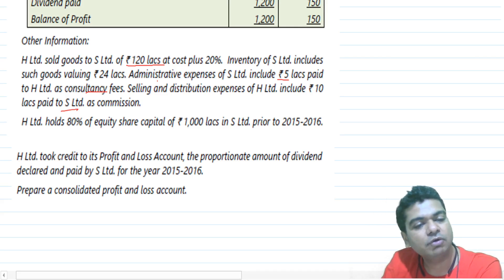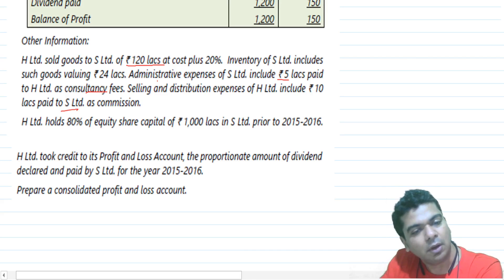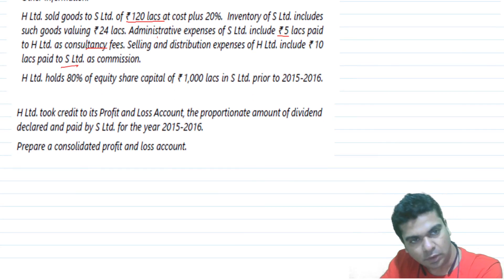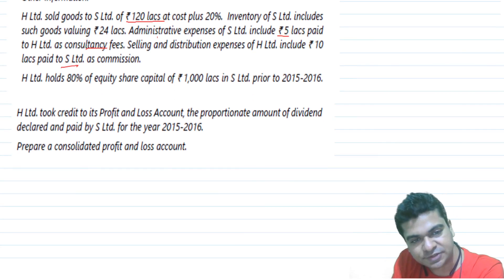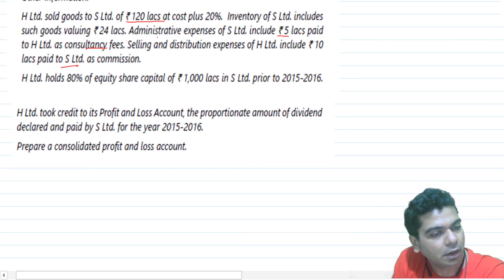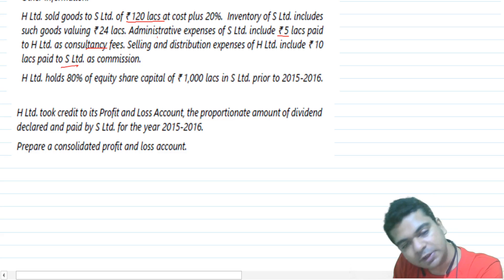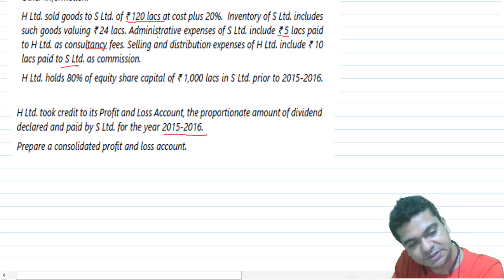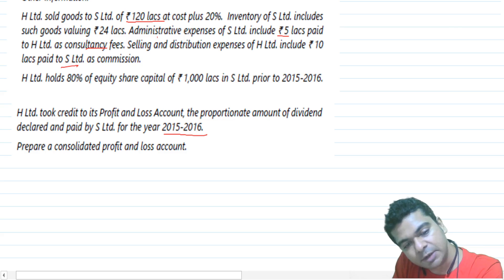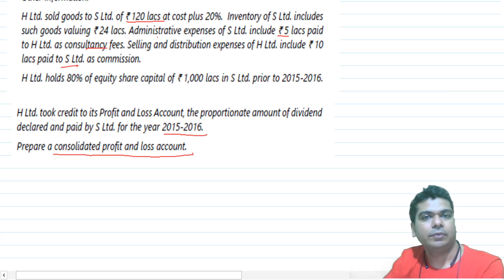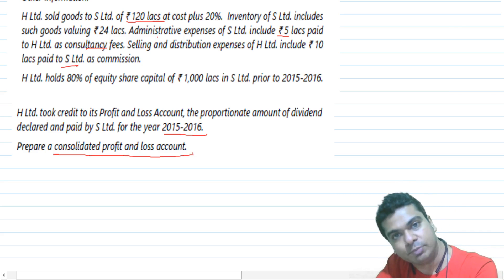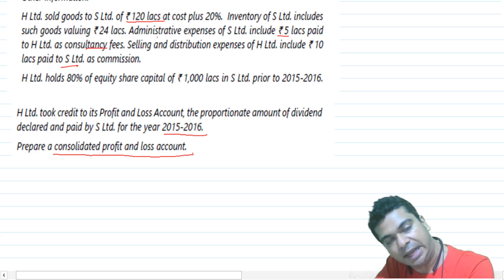H Limited holds 80% of the equity share capital of 1000 lakhs in S Limited, prior to 2015-16. So we are having 80% shares in the subsidiary. H Limited took credit to its profit and loss account the proportionate amount of dividend declared and paid by S Limited for the year 2015-16. We are required to prepare a consolidated profit and loss account.